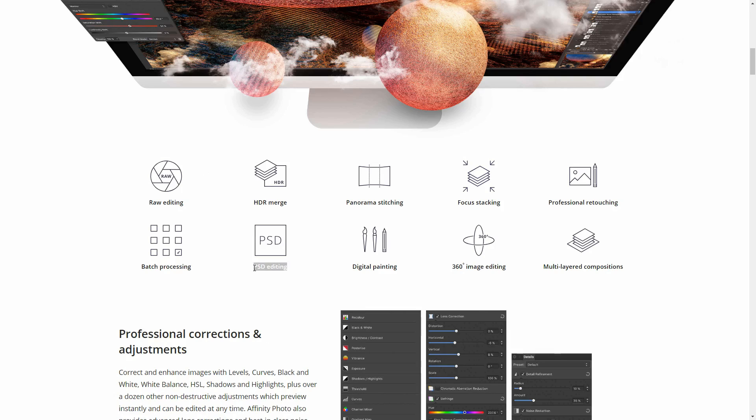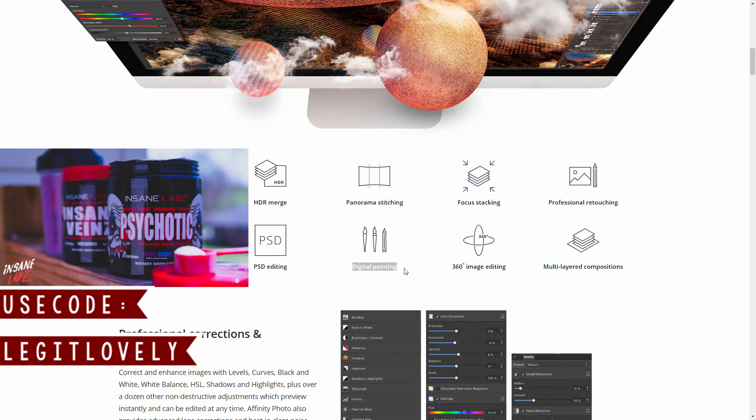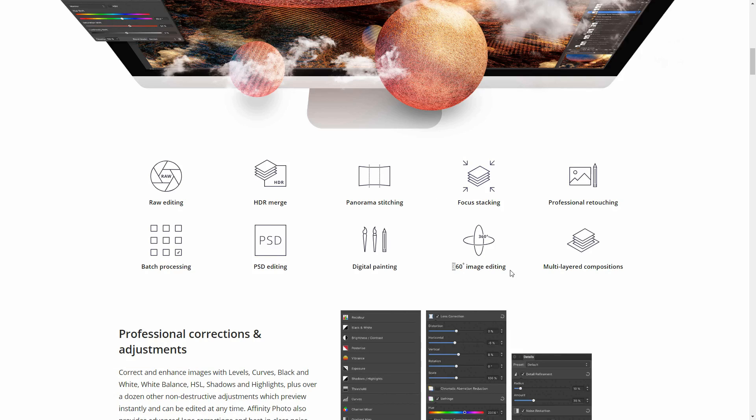PSD editing is important, so that way if you want to make the switch from Photoshop to Affinity you're all set, nothing needs to be fixed. There's digital painting so it is a two in one, it's not just a photo editor. It does have the drawing feature and digital art feature like Photoshop does. There's 360 image editing, multi-layered compositions, and the layer thing does transfer over to Affinity like it did in Photoshop.